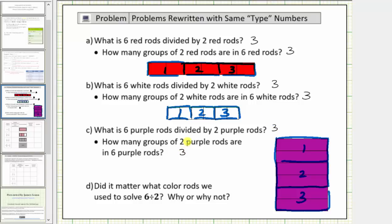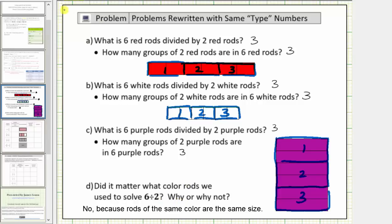Then finally, part d: did it matter what color rods were used to solve six divided by two? The answer is no, because rods of the same color are the same size. And we can use this idea when dividing fractions.